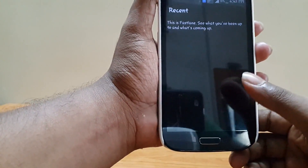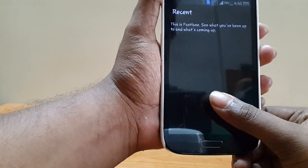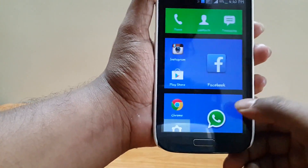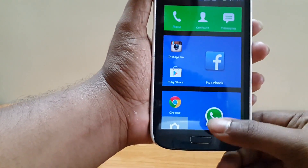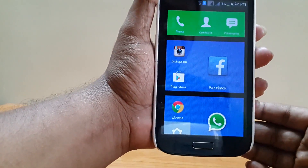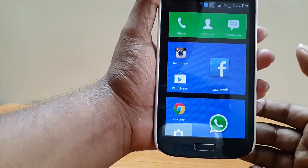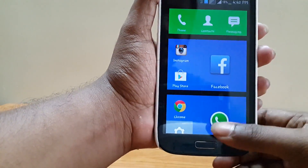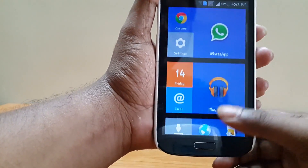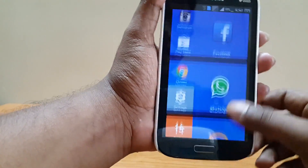On the right side you can see the Fast Lane, but unfortunately you don't get any data here. All the developers might be working on it and we can expect it to come here soon.